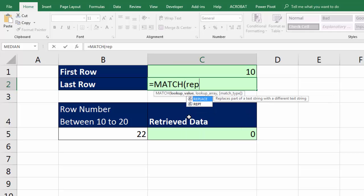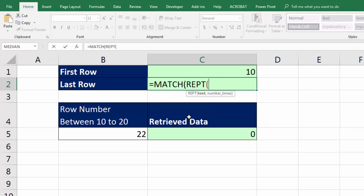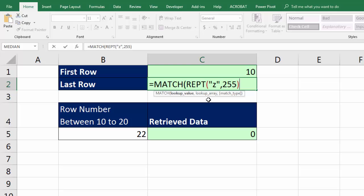So watch this. I'm going to use the repeat function. Now, the repeat function will allow us to repeat some text. And guess what? I'm going to repeat Z comma. How many times? Well, really, all I need is like three or five or something, because no word starts with five Zs. But just to make sure, I'm going to put 255. Why 255? Because for lookup functions, that's the max number of characters that it can have in a lookup value. So there it is. That's overkill, but it will work.